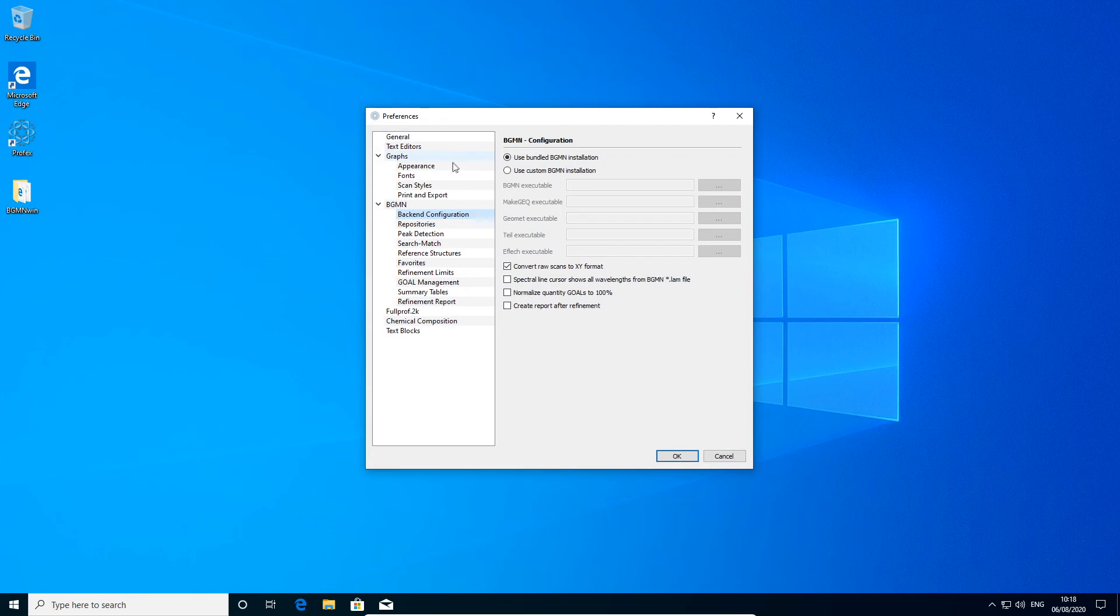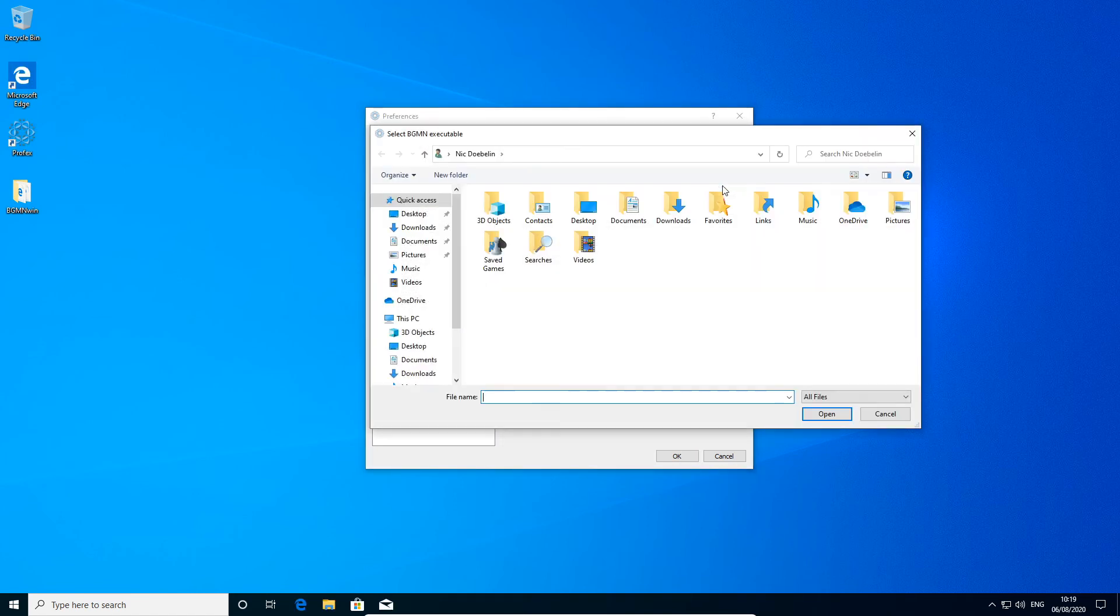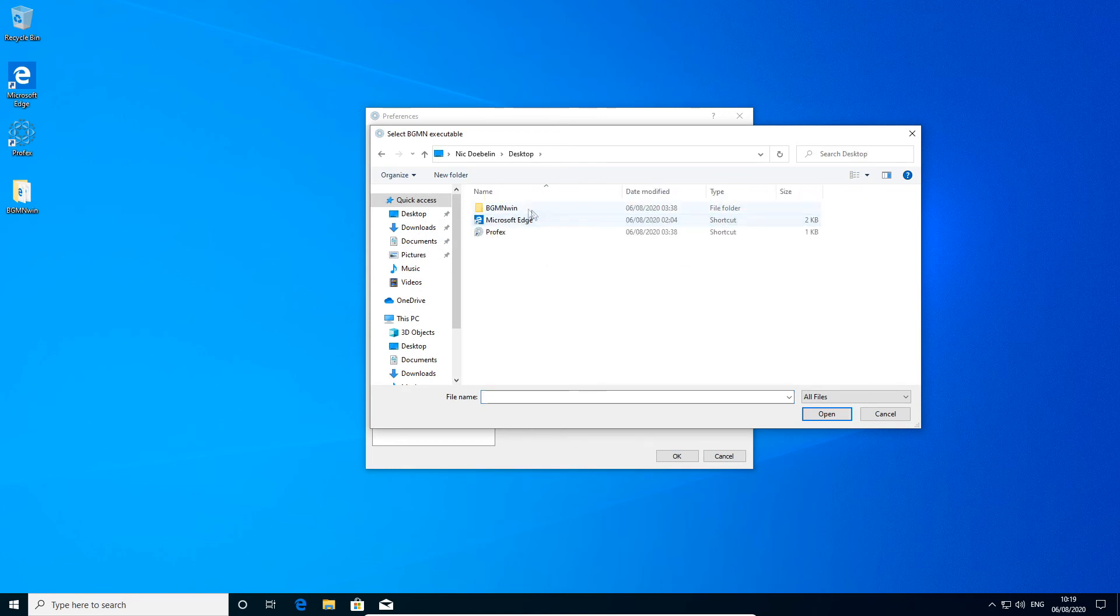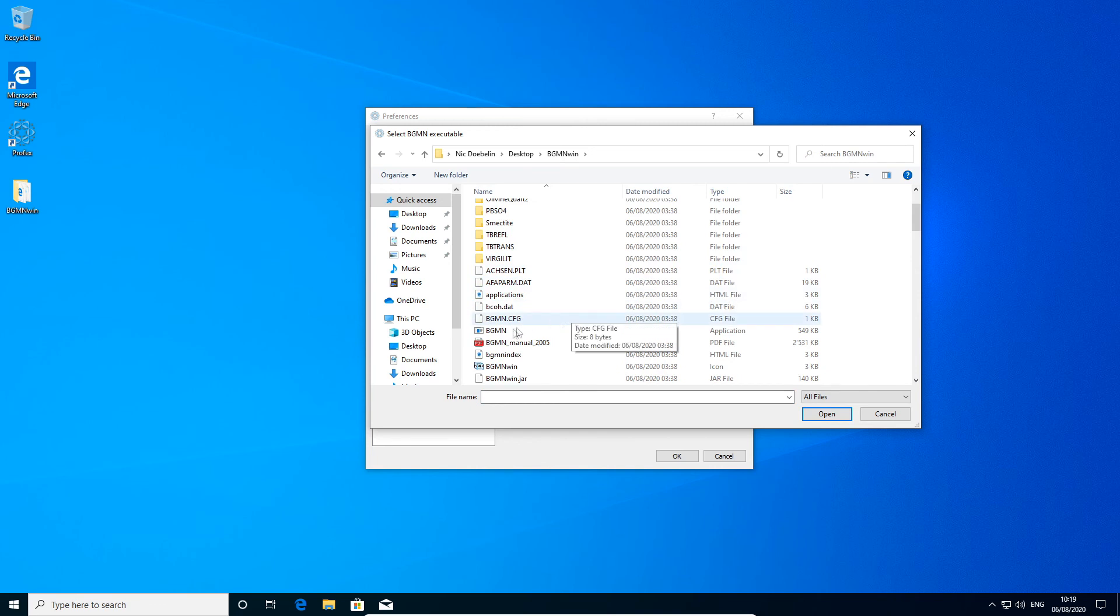This is the preferences dialog. We can open it from the edit preferences menu in Profex. And it shows the page backend configuration. And now using the bundled bgmn installation is not going to work. It would cause the same error message again. So we have to specify the location of bgmn manually. We click here and we navigate to the folder I created on the desktop, bgmn win. And first I have to select the bgmn executable file.